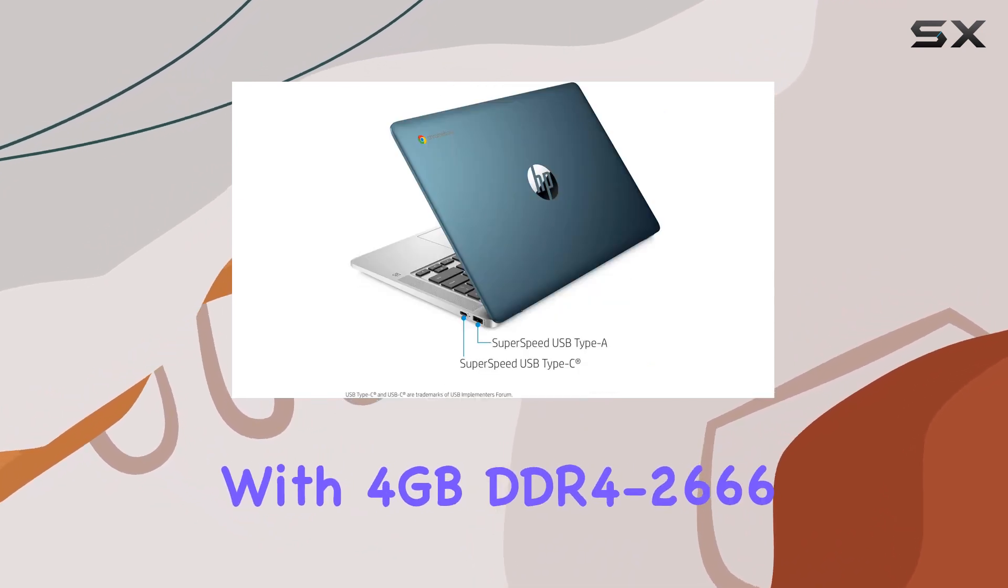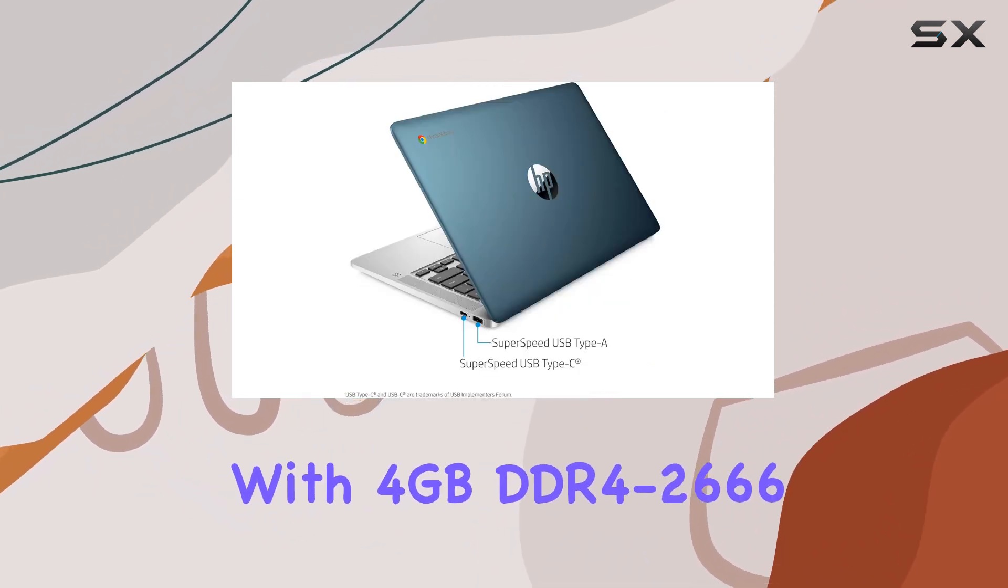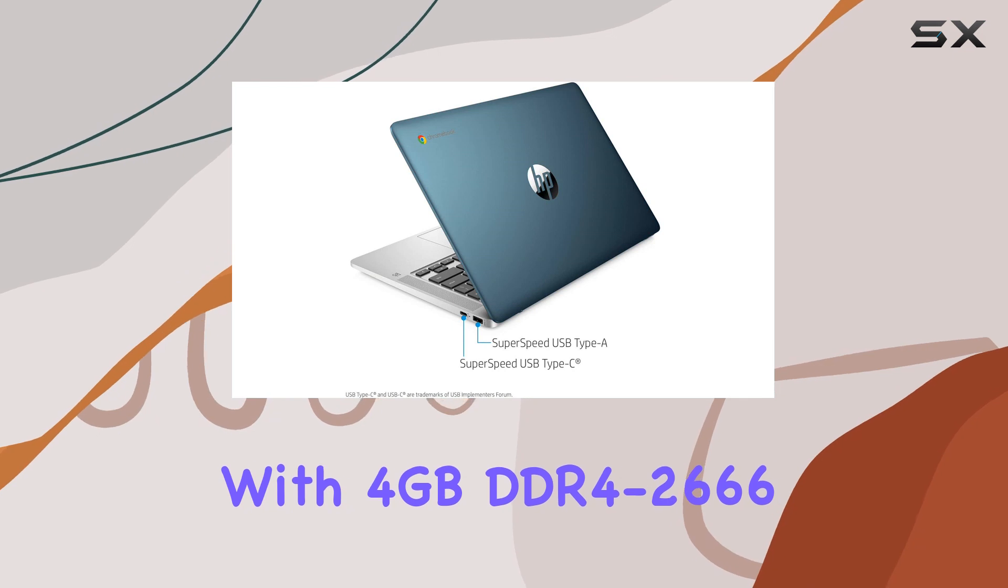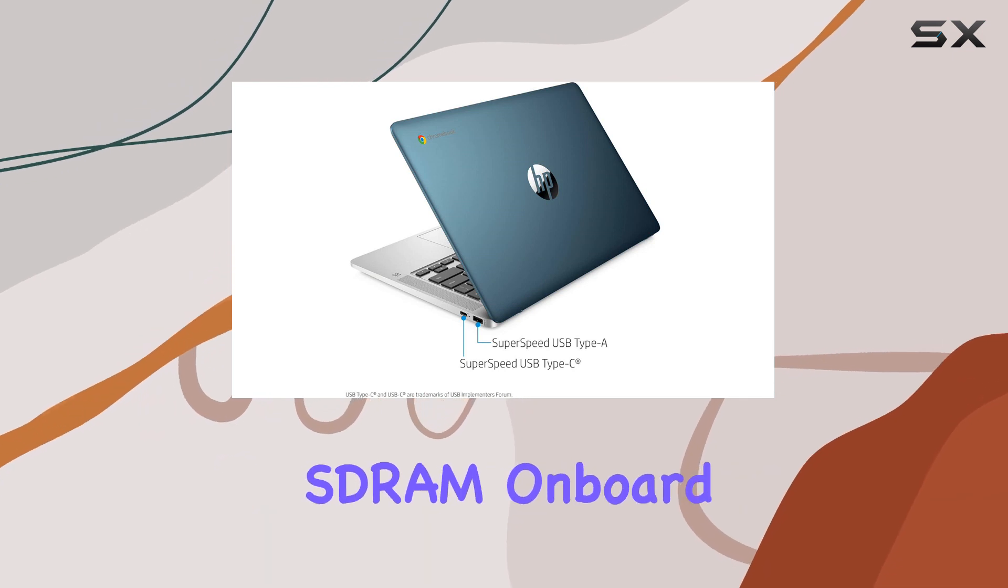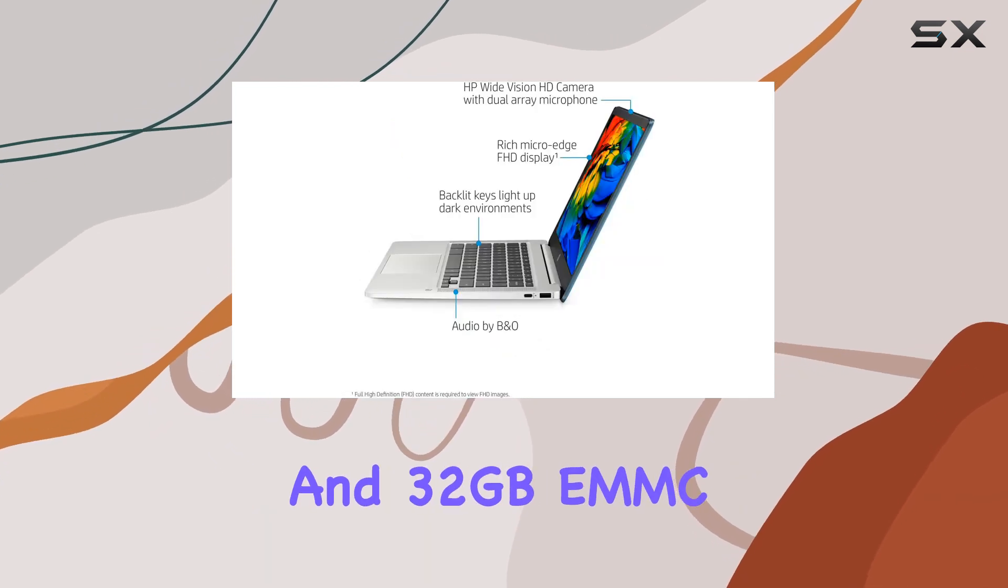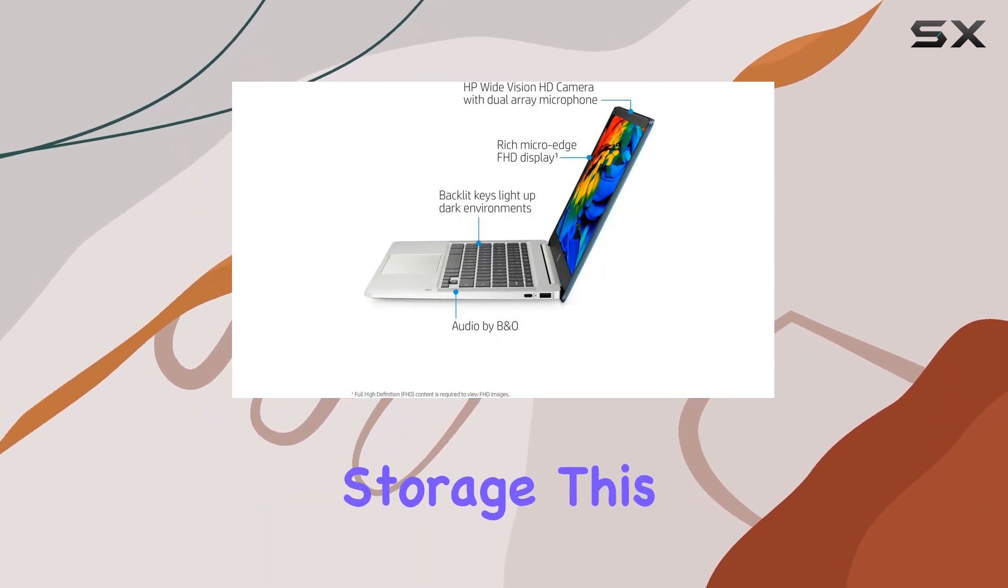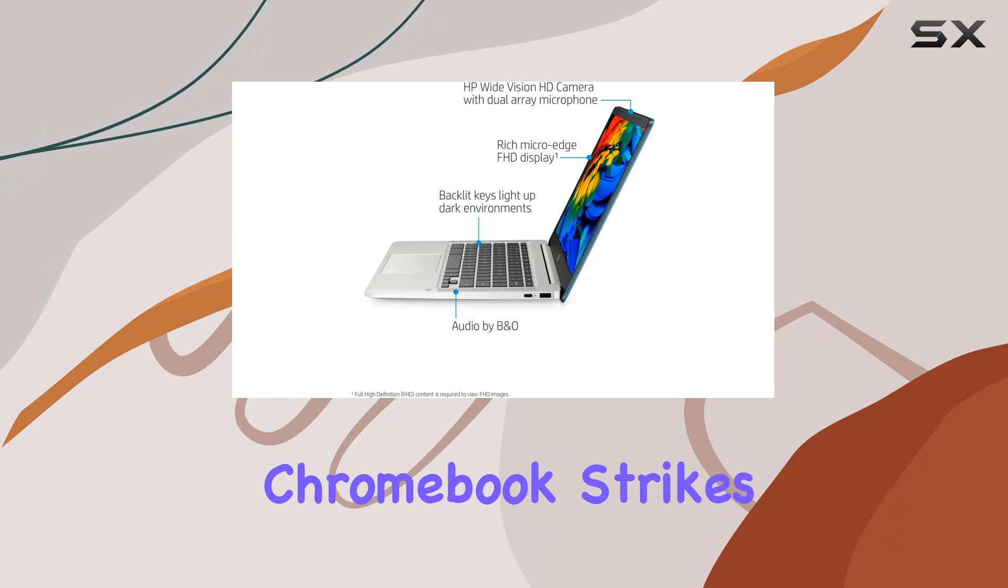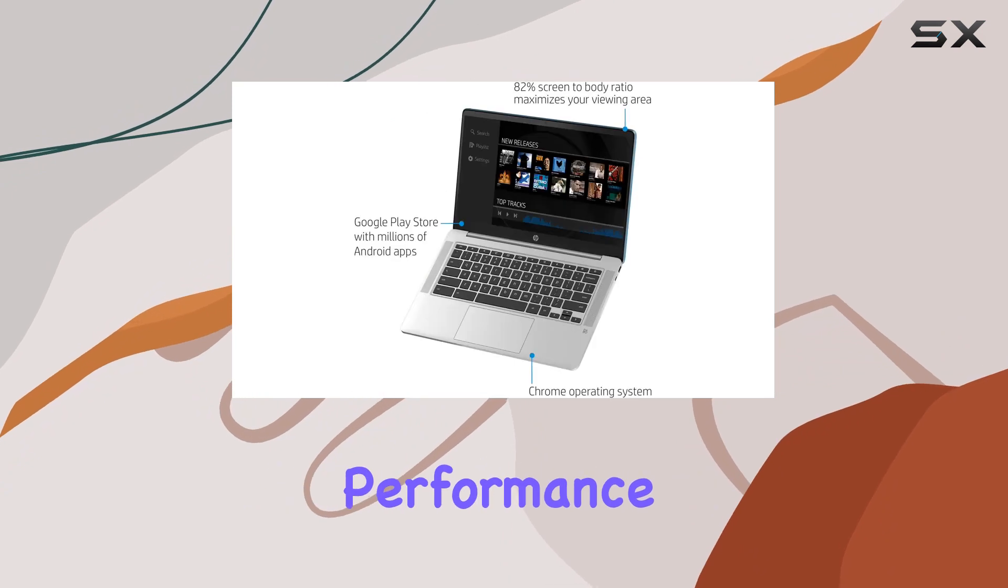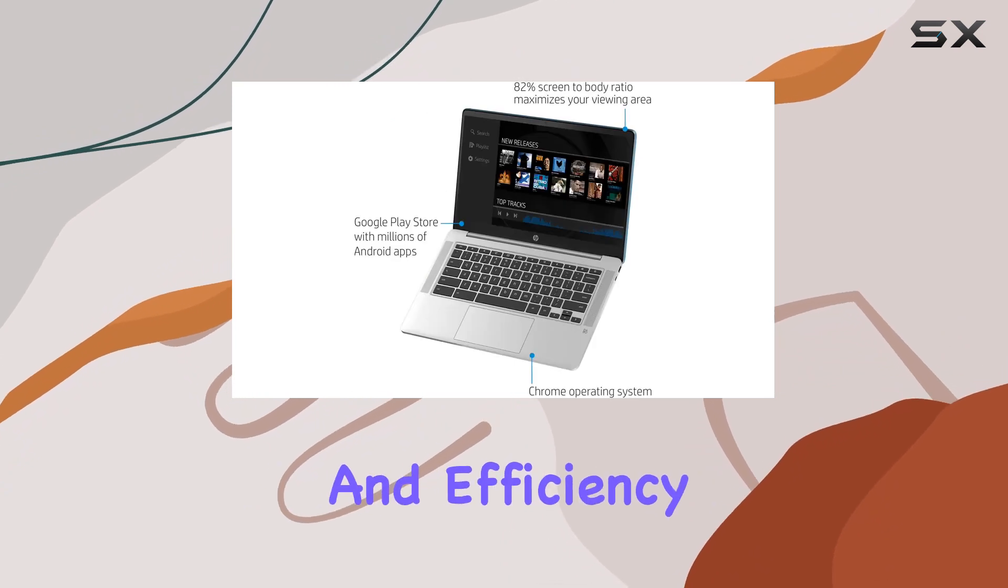With 4GB DDR4-2666 SD-RAM on board and 32GB EMMC storage, this Chromebook strikes a balance between performance and efficiency.